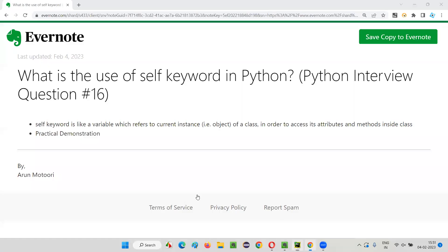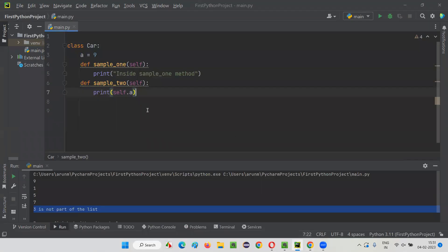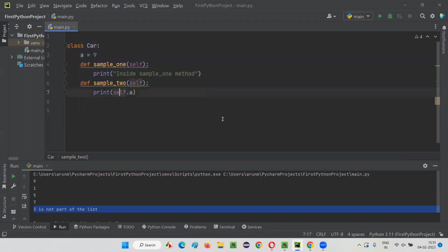In simple words, self is like a variable which refers to the current instance — that is, the current object of a class — using which we can access its variables and methods which are inside the class. Inside the class, if you want to access the variables and methods of this class, then we have to use the self keyword.